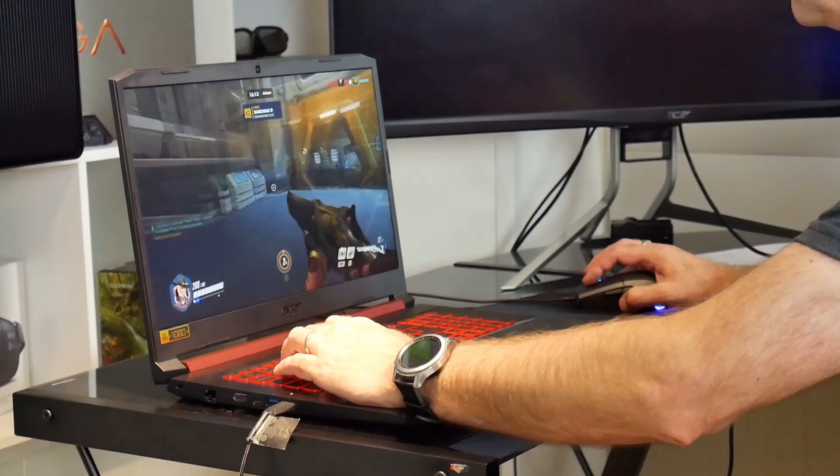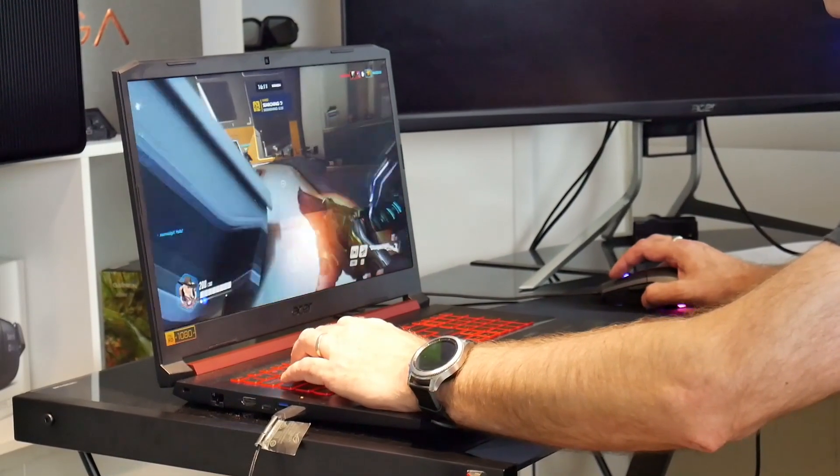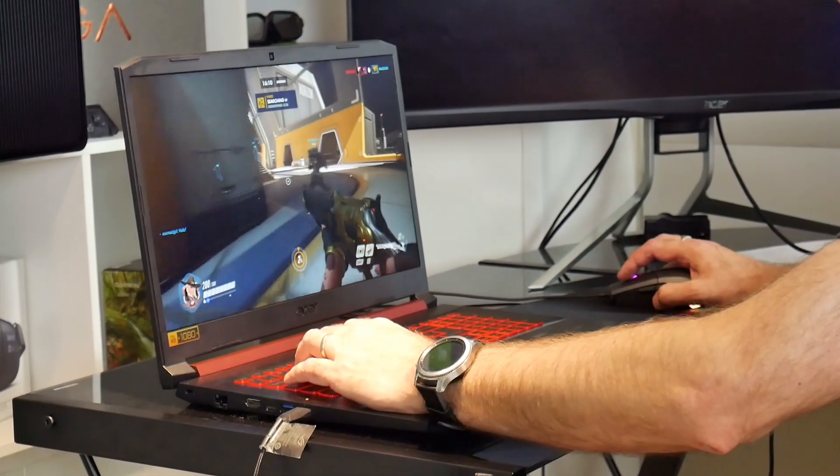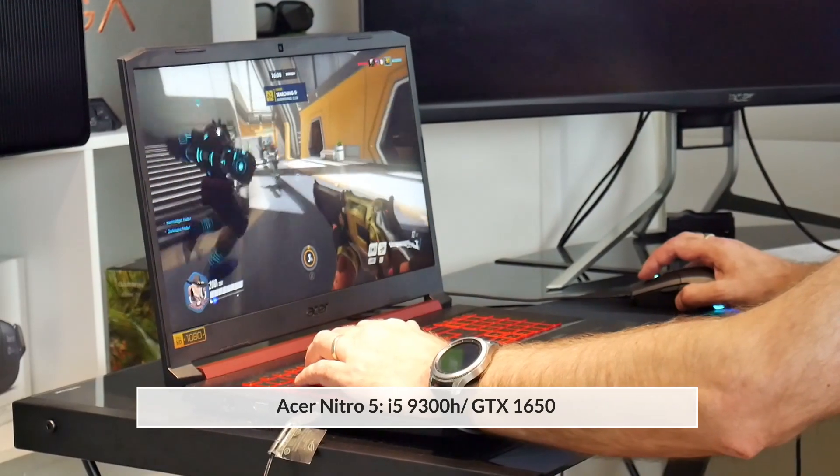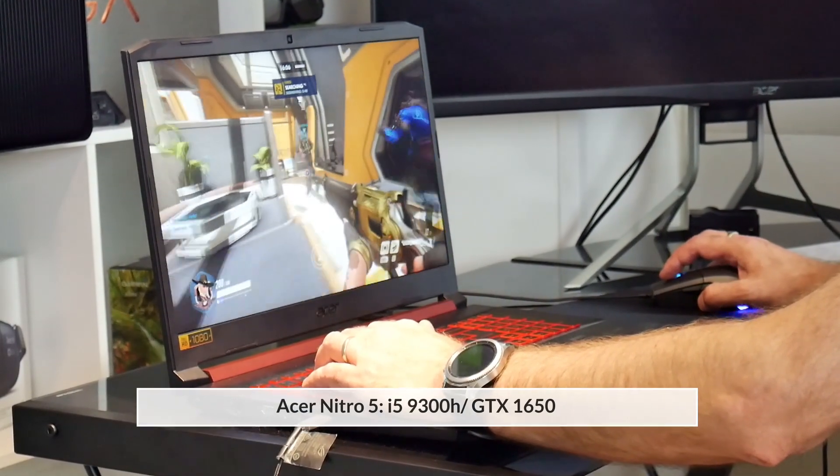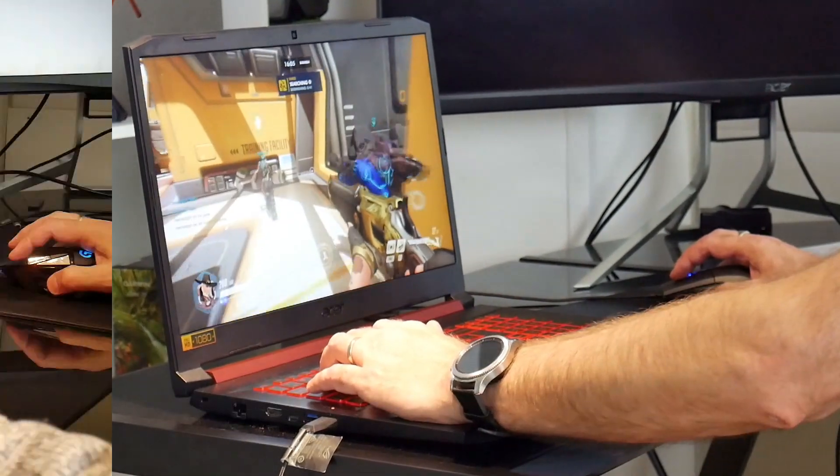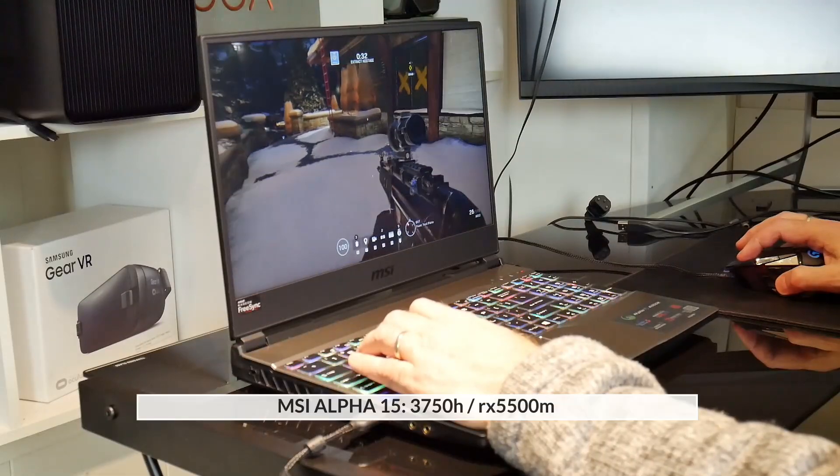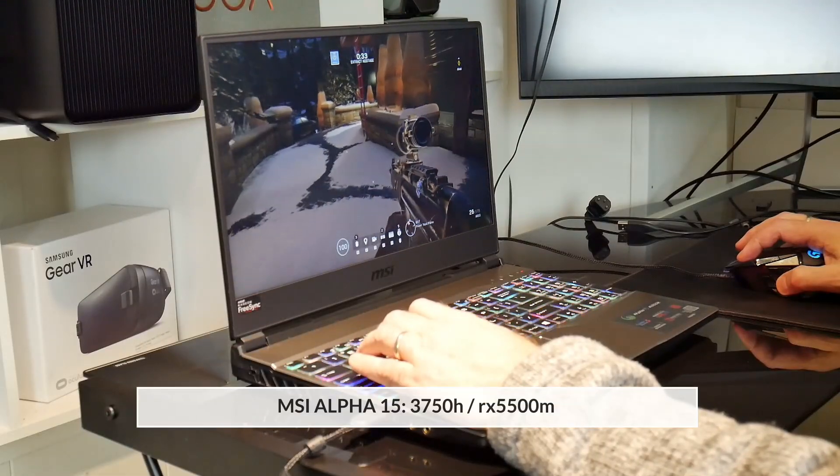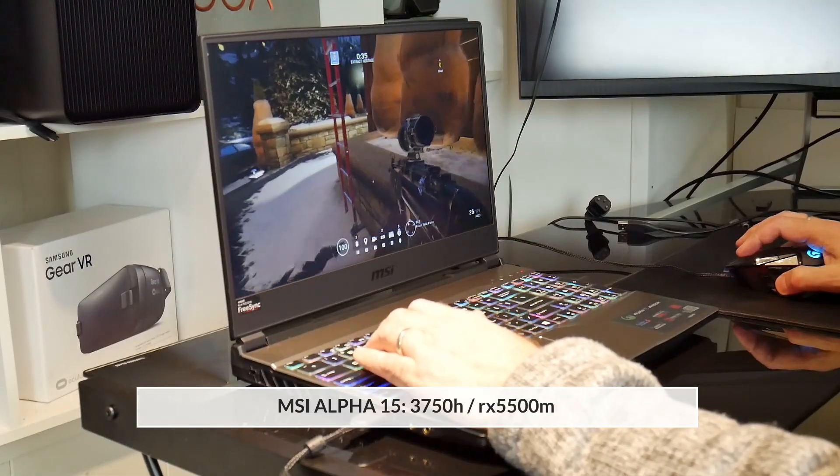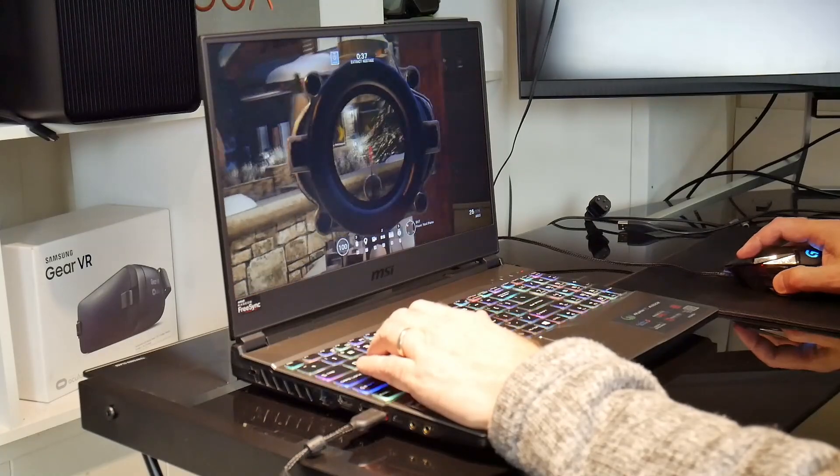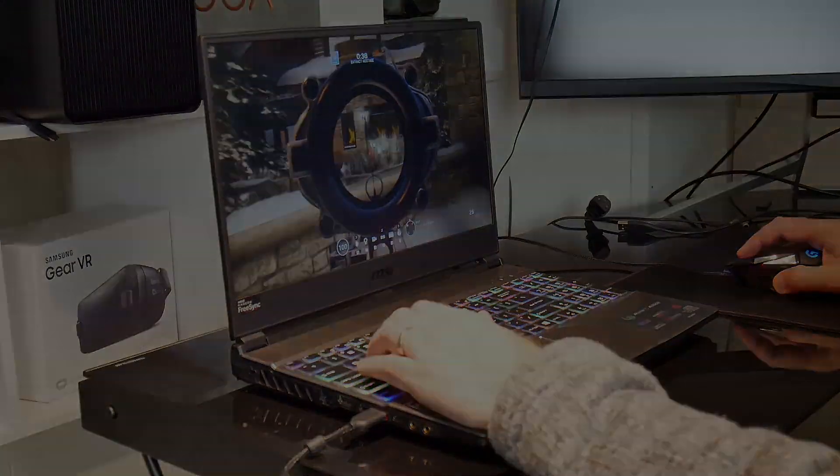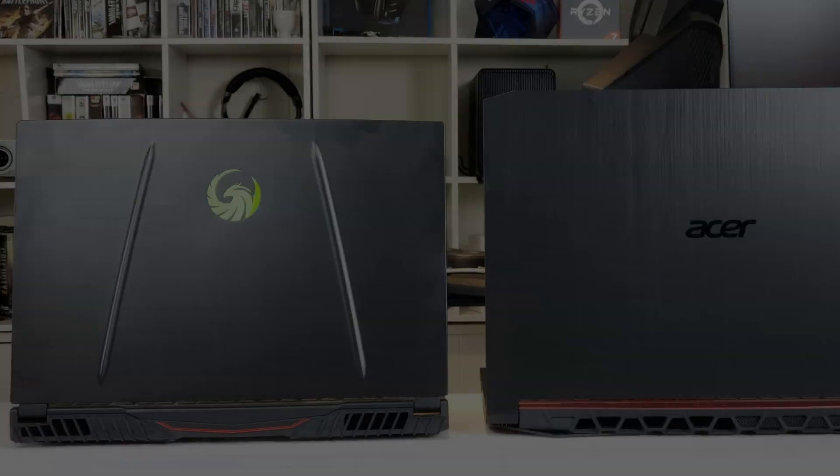Now on paper they should perform very similar, but if you had watched my recent comparison of the i5-9300H GTX 1650 versus the Ryzen 7 3750H RX 5500M in the Nitro 5 and the Alpha 15 respectively, you will have seen that it looked like the Ryzen CPU was holding the GPU back a bit, because as we lowered quality settings, the weaker GTX 1650 was allowed to catch up and even overtake the RX 5500M.